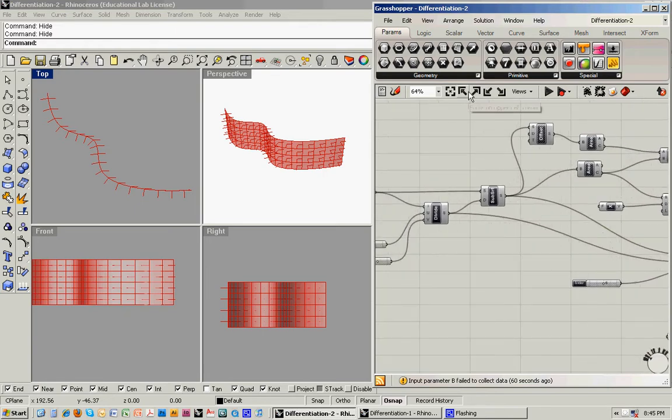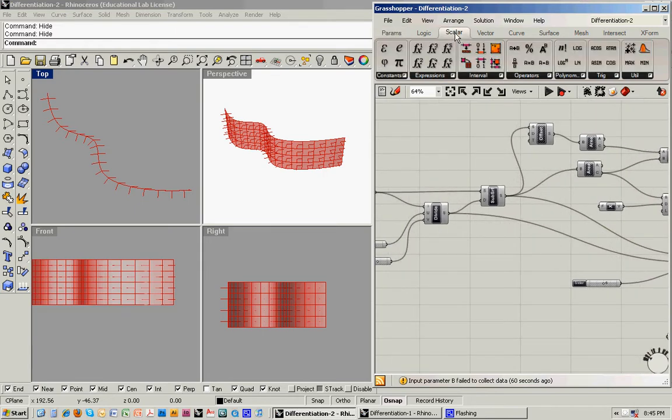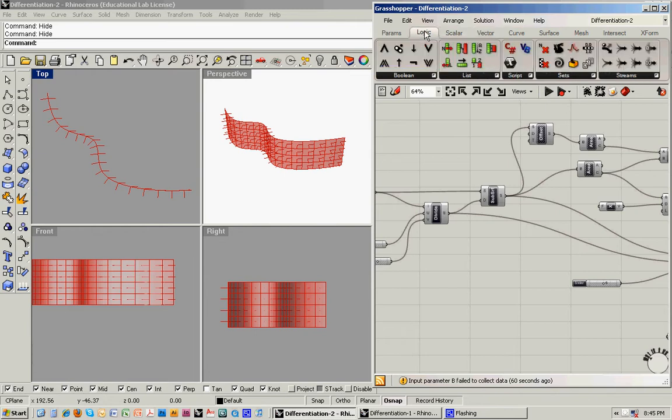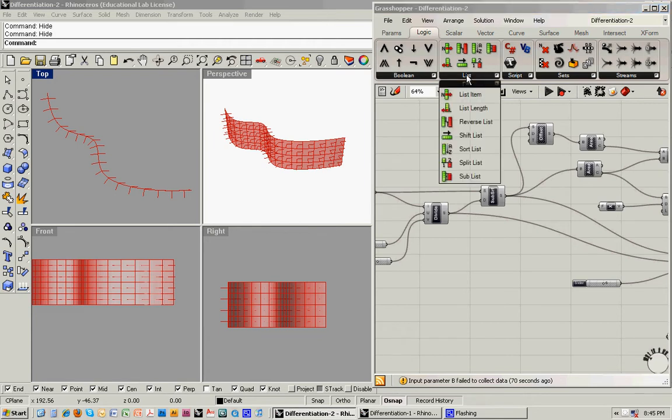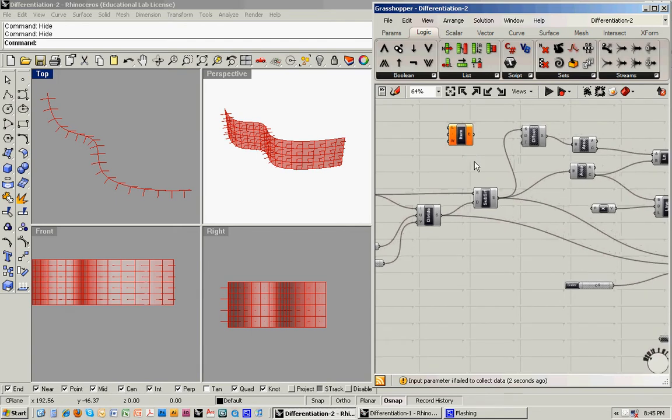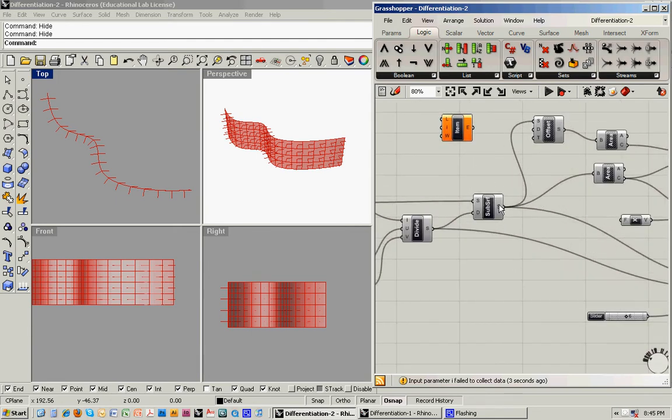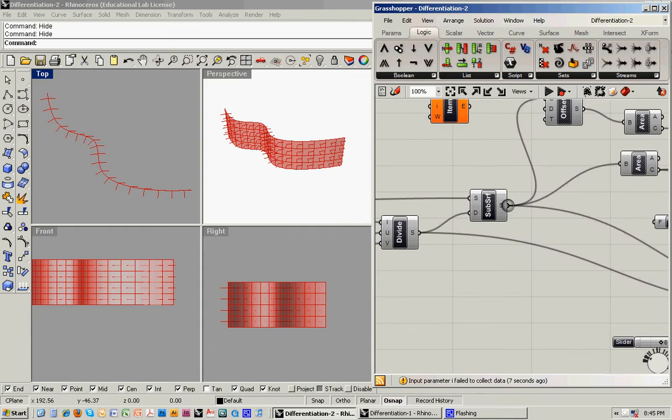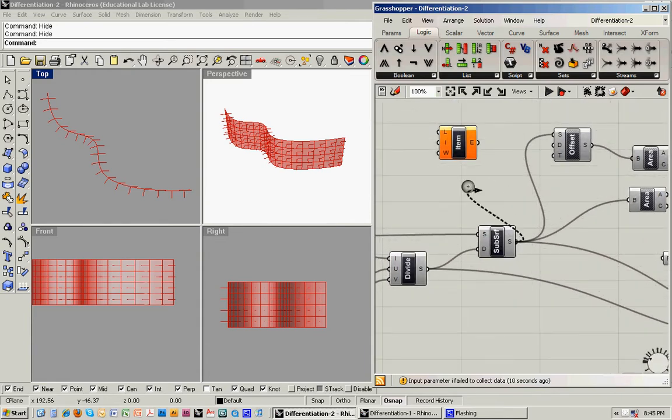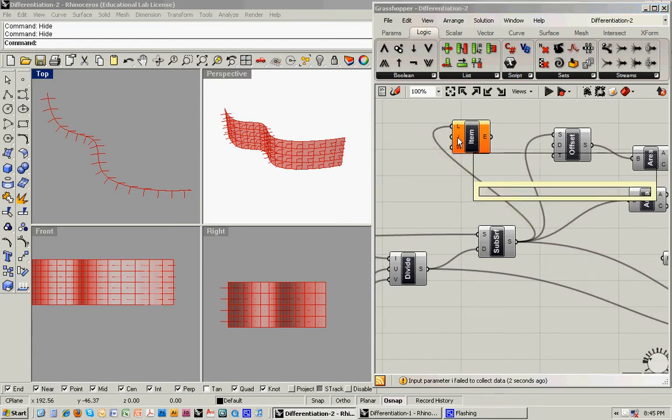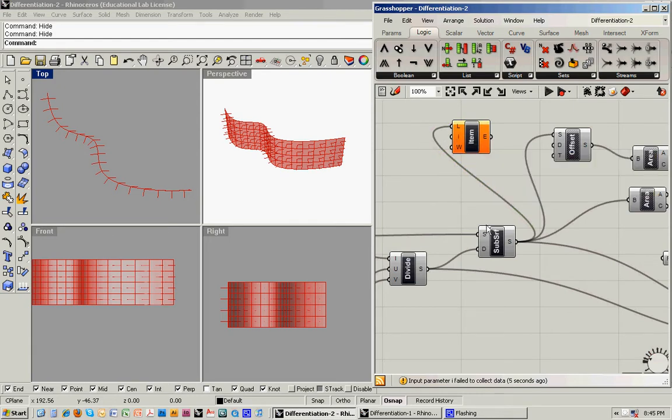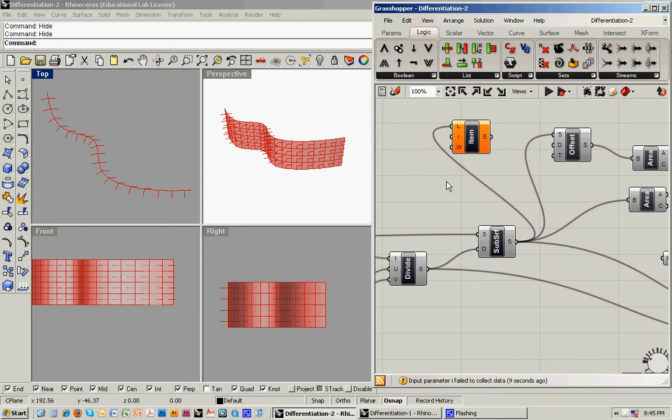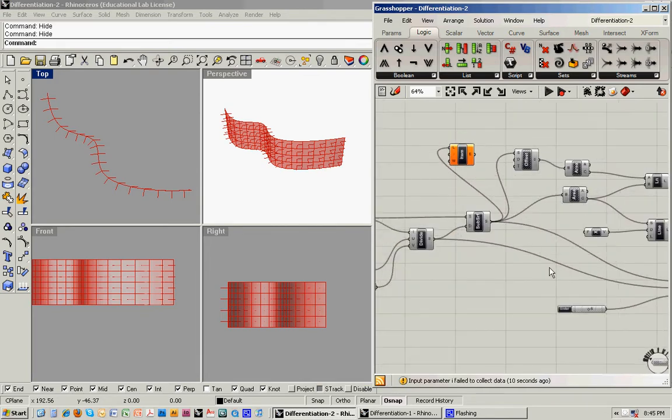We can itemize it by going to the logic menu, and going to the list menu, and say list item. This is a kind of analytical tool, where we'll feed the subdivided surface into that. Now we need to tell it which item we want.